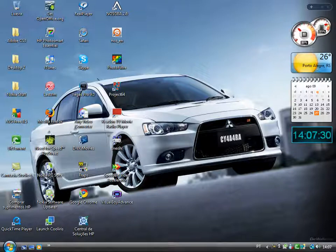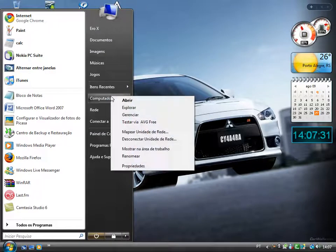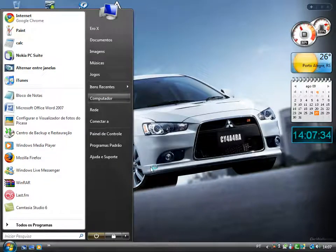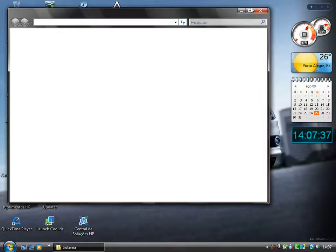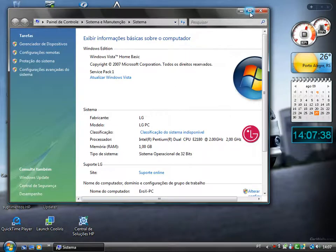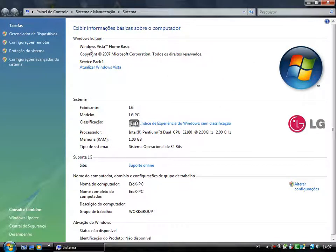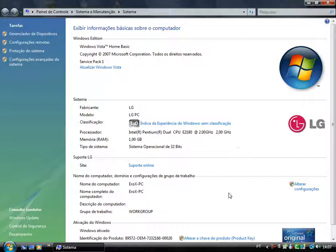And I'll also show you here. My PC is Portuguese because I am Brazilian. Windows Vista Home Basic, Copyright 2007 Service Pack 1. I have Memory RAM one gigabyte.